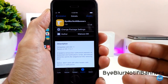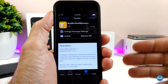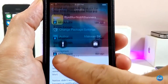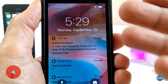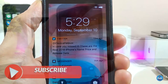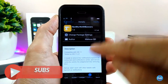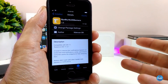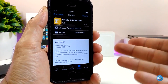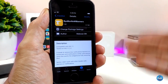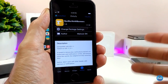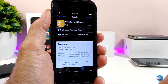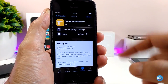The next tweak is Blur Notify Banners. This tweak brings a nice blur effect to your notifications, working on both your lock screen and home screen. As you can see, my notifications on the springboard look really beautiful with a nice blur effect behind them. Once you download the tweak, there is nothing to configure — it will work right away on your iDevice. The tweak is called Blur Notify Banners.